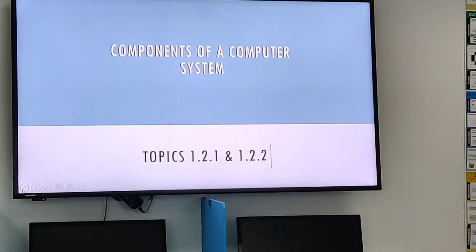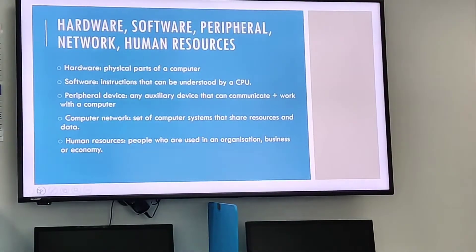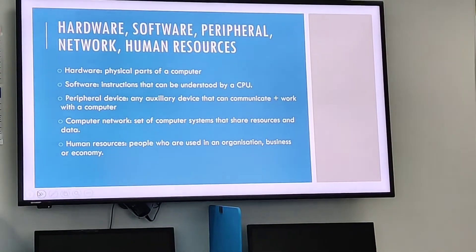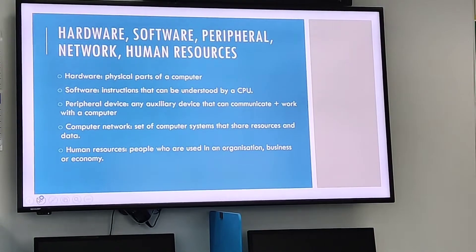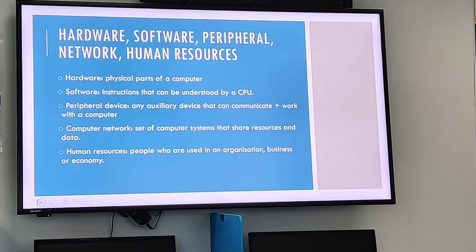The components of a computer system include the hardware, software, peripheral, network, and human resources.